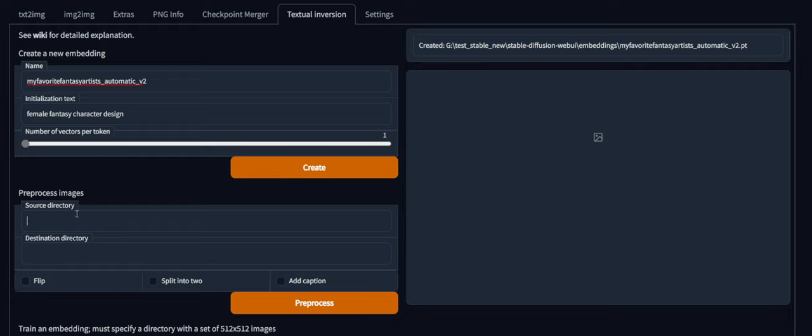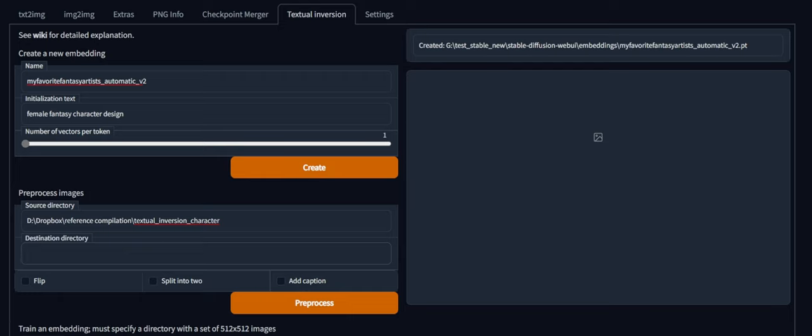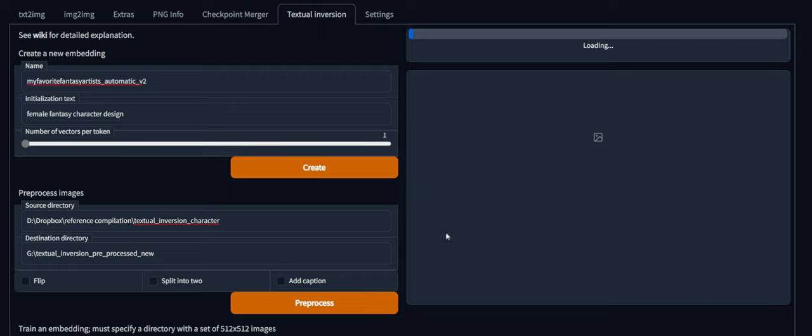And so before going into this part down here, you have to choose a source directory for your images. So I already have that one here. And then you also need a destination for your images. They'll be cropped down to 512 by 512 for training purposes. So now preprocess. It'll go through it. It's pretty fast.